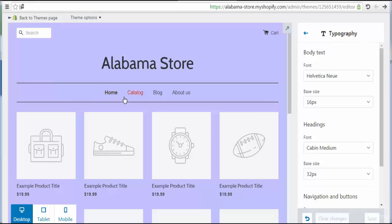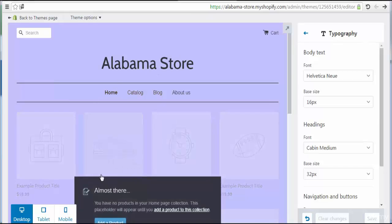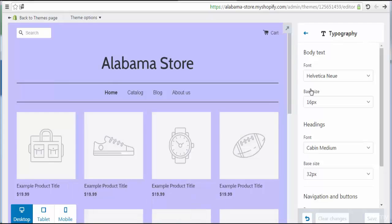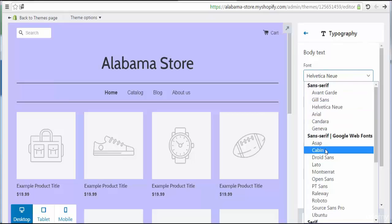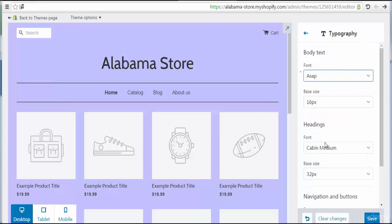Let's go to choose the typography defaults. You will see that body text is represented with a font type. Here we can choose or change this setting by selecting another font type, like Asap.